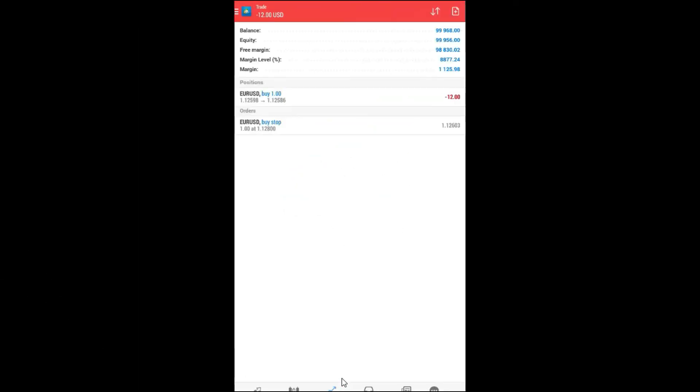Now, we will see pending order. So, you see, it's a gray color.